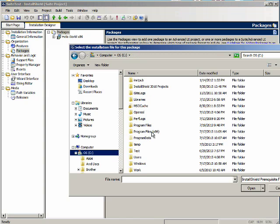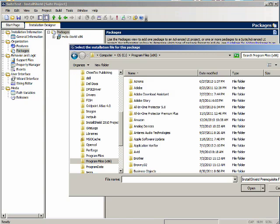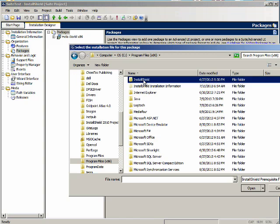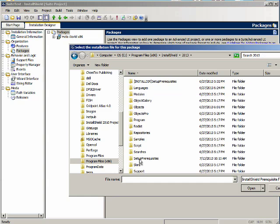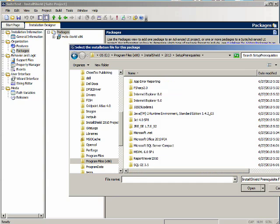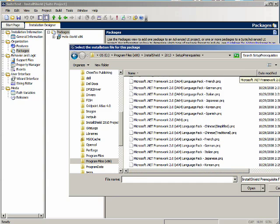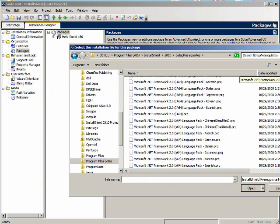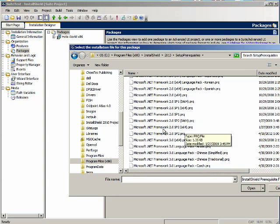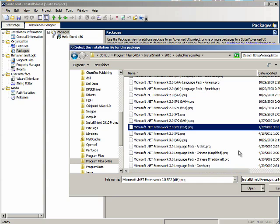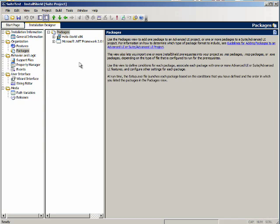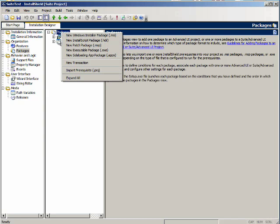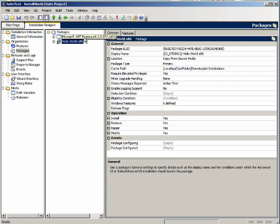I'll go to program files 86 install shield 2013 set of prerequisites. Here's .NET 2.0 SP2 X64. Let's add that. Now after I add it I can move it up or down. Let me right click and I'll say move up. So I'm installing the prerequisite before the hello world project.